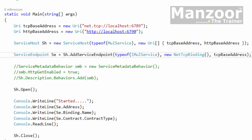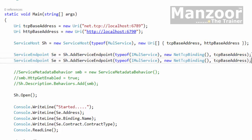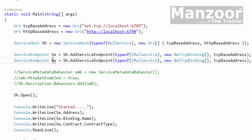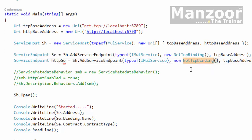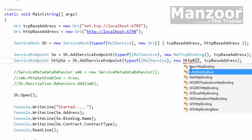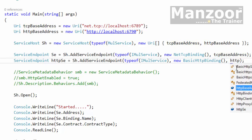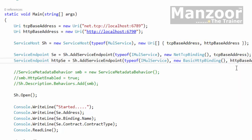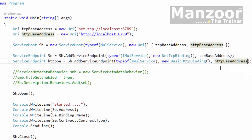Now I'm going to add, let me change this to TCP base address. Simply copy this and I'll be adding one more endpoint. Let me name it as HTTP service endpoint, and this binding basic HTTP binding, and this has HTTP base address. Now I have two endpoints.